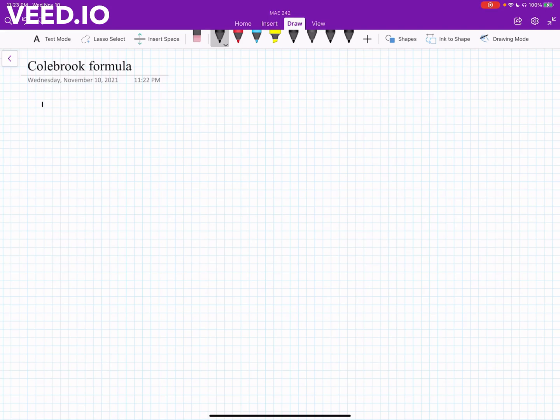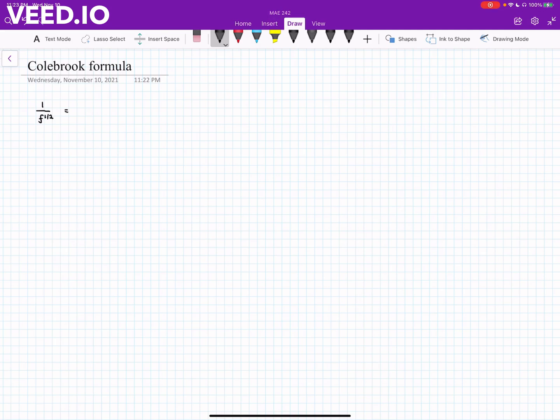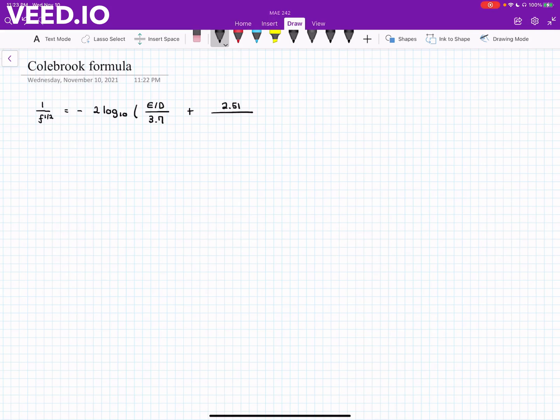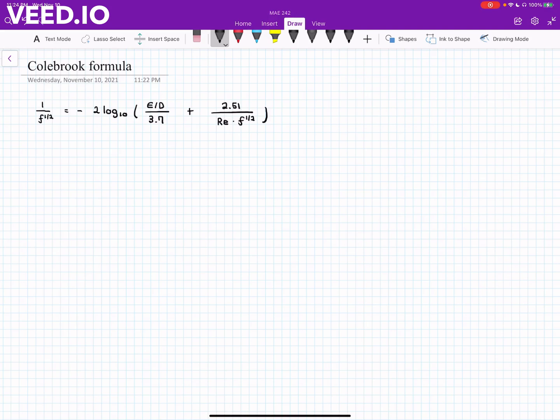The Colebrook equation is given by this relatively complex equation: 1 over f to the power of 0.5 equals 2 times log base 10 of epsilon over d divided by 3.7 plus 2.51 over Reynolds number times f to the power of 0.5. And this is called the Colebrook equation.